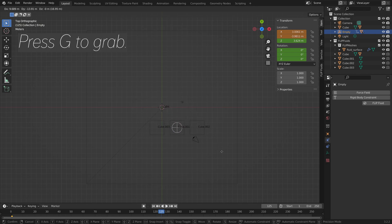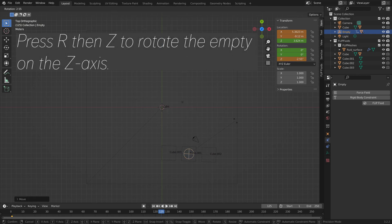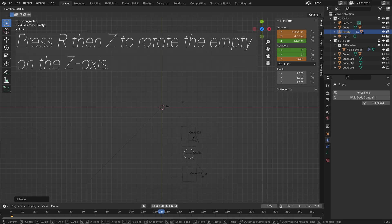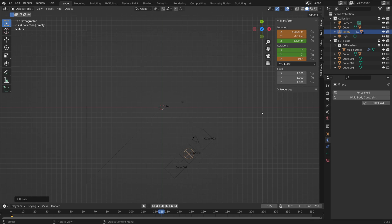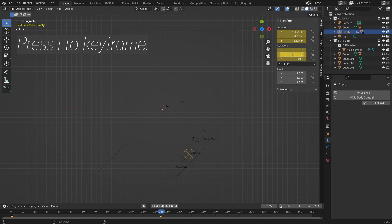Then I'm going to go to one of the later frames. Press Numpad 7. Press G to grab. And then press R, then Z, to rotate it on the Z axis. And then press I, and I to keyframe once again.